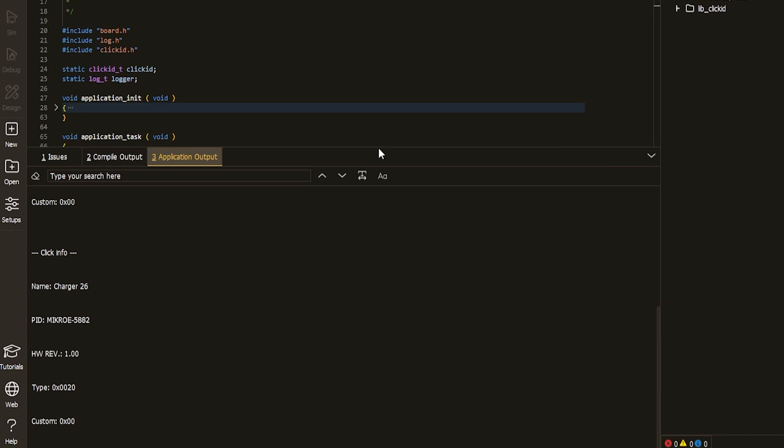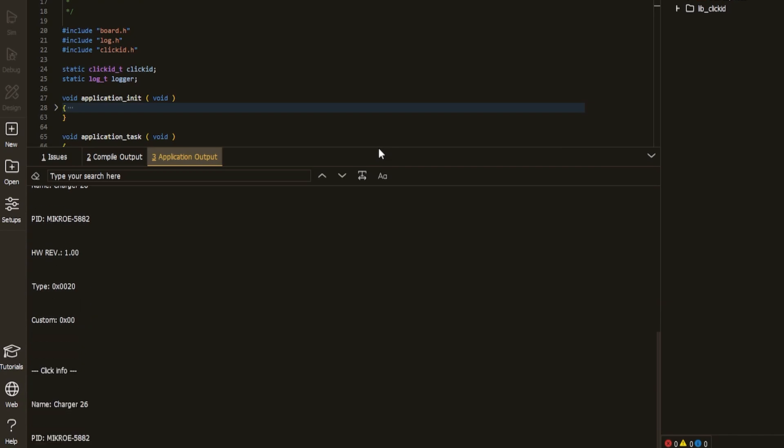And what you'll get is this, identification details of an add-on board. Now forget about it. Do not close the project. Just forget about it for the moment.